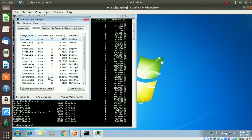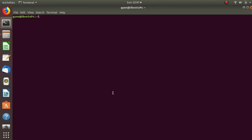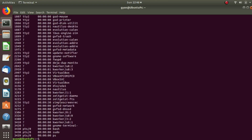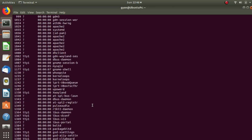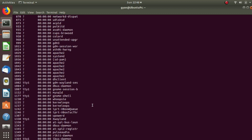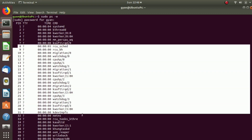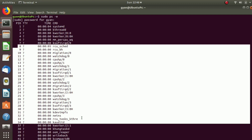Now we are all set to list the processes in the Linux machine. Type the command 'sudo ps -e', press enter, type the password. You can see here the list of various processes currently run by the Linux operating system. I am not going to explain everything about the processes because that is not the part of Java and Web.